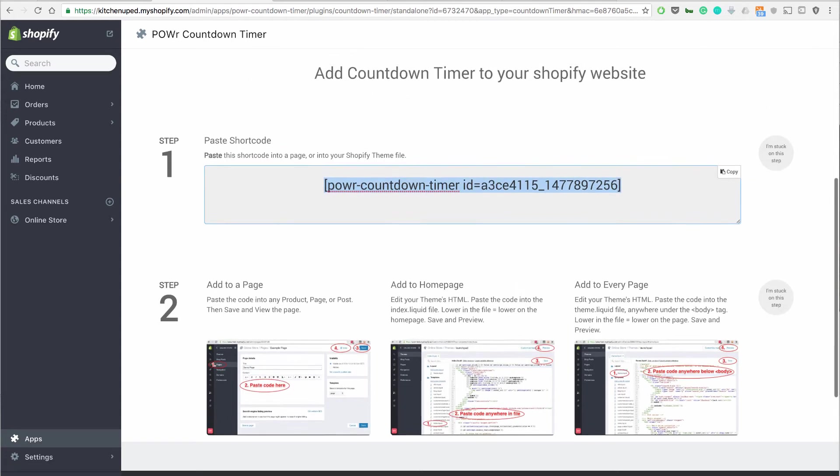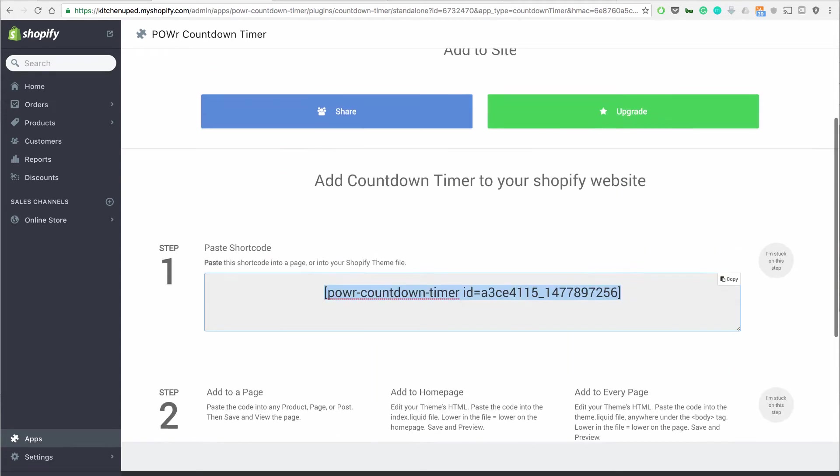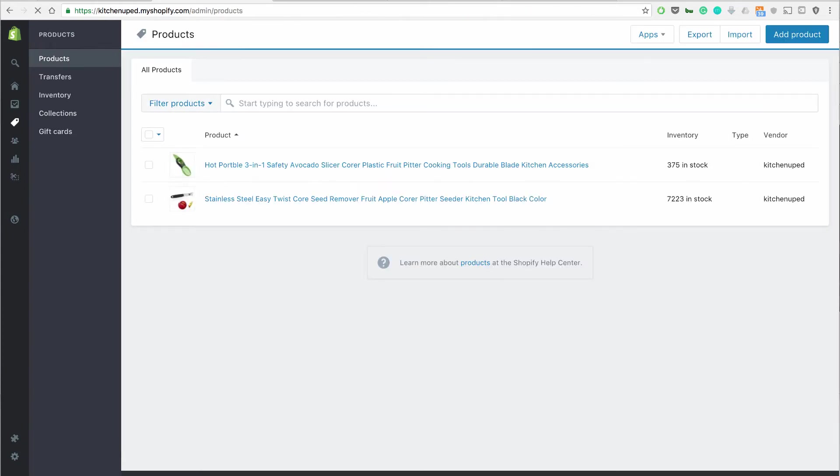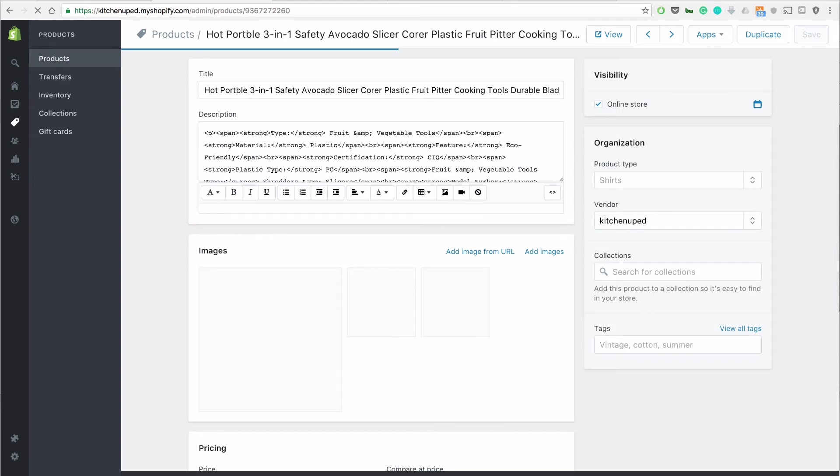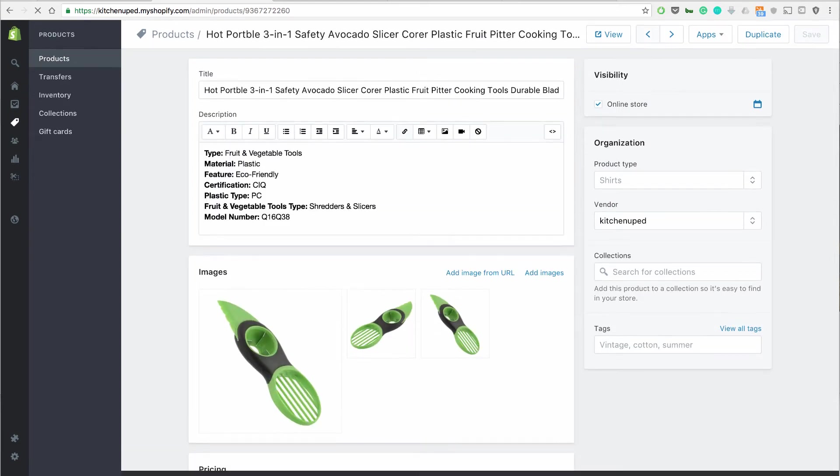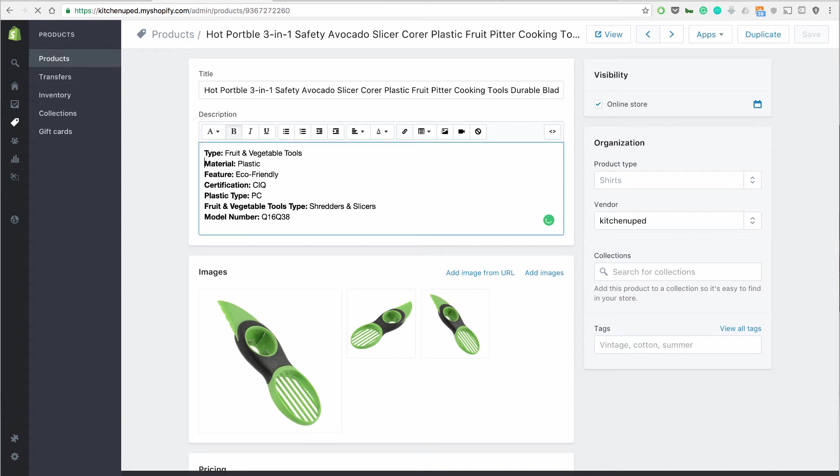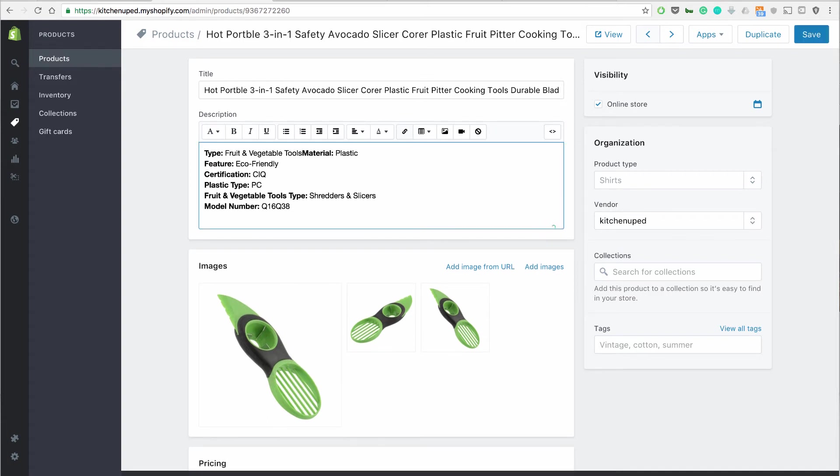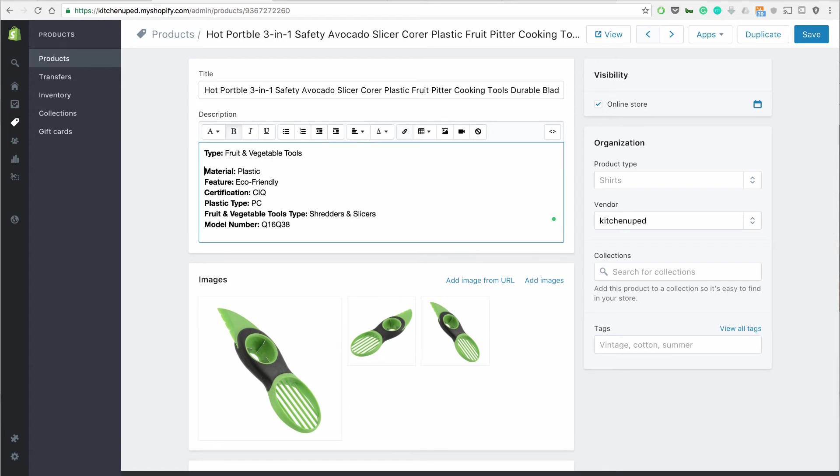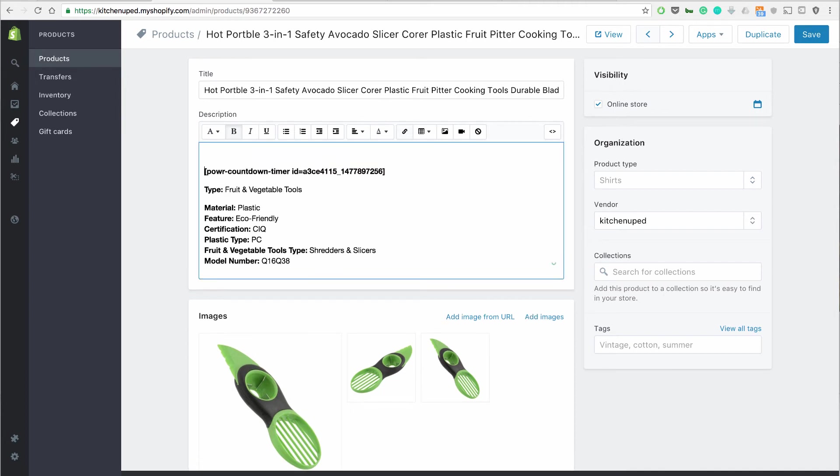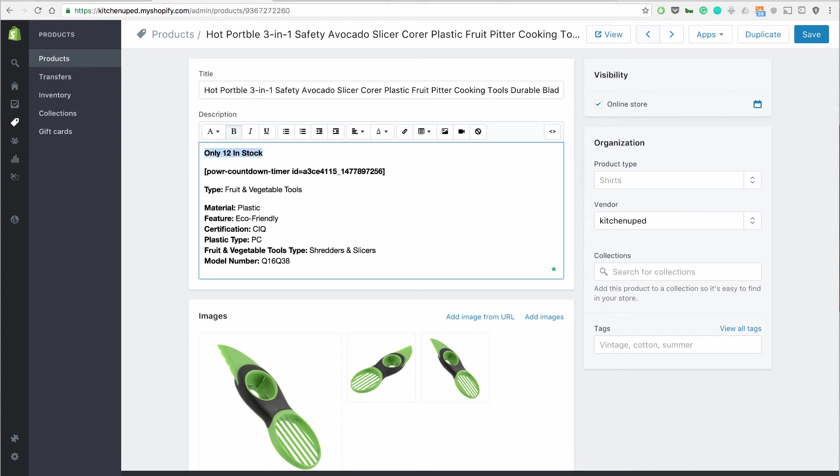So all I'm going to do is go over to our product page, I copied that, I'm going to go into our product right here and I'm going to do two things, two very simple things. The first one is I'm going to go into the description and I'm just going to add countdown timer and then I'm also going to add this little line right here that is basically saying there's only 12 left in stock.